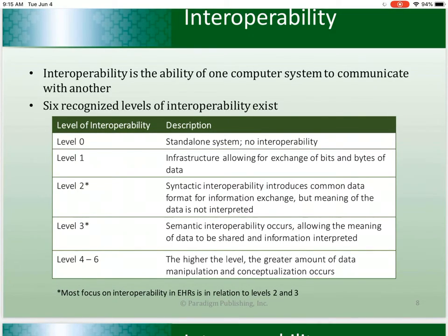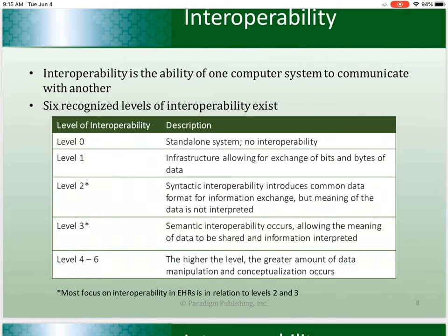There are six recognized levels of interoperability. Within healthcare computer systems, there are three different levels that demonstrate a range of communication ability. Computer systems unable to exchange information are considered level zero — stand-alone systems with no interoperability. Computer systems with level three interoperability can share and manipulate data to the degree needed to support EHR systems. Level one is technical interoperability, considered the basic or foundational level, allowing exchange of bits and bytes of data without any ability to interpret that data.